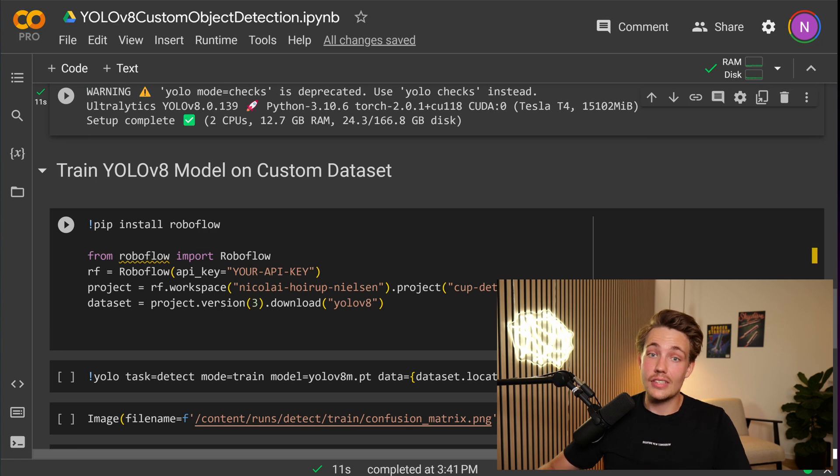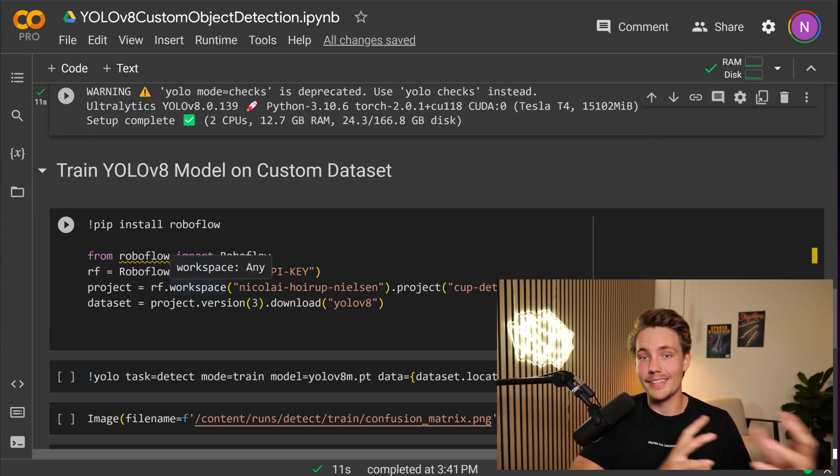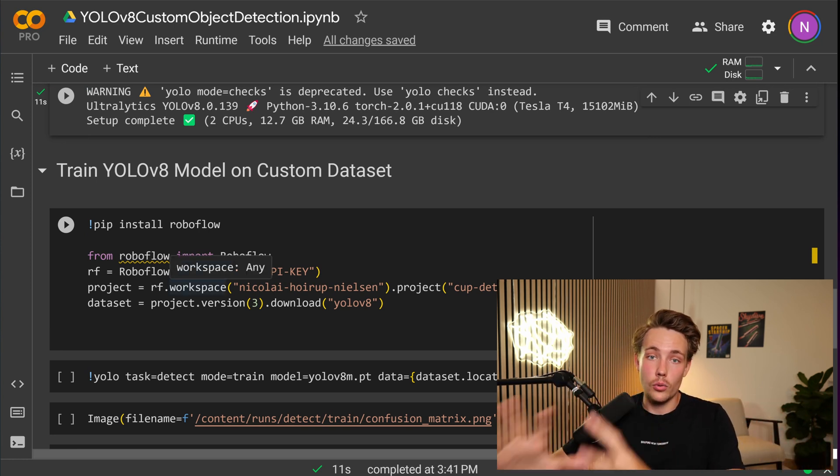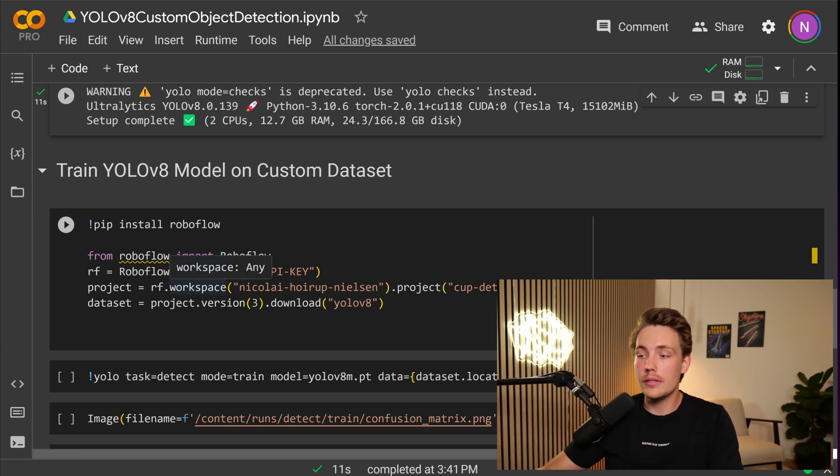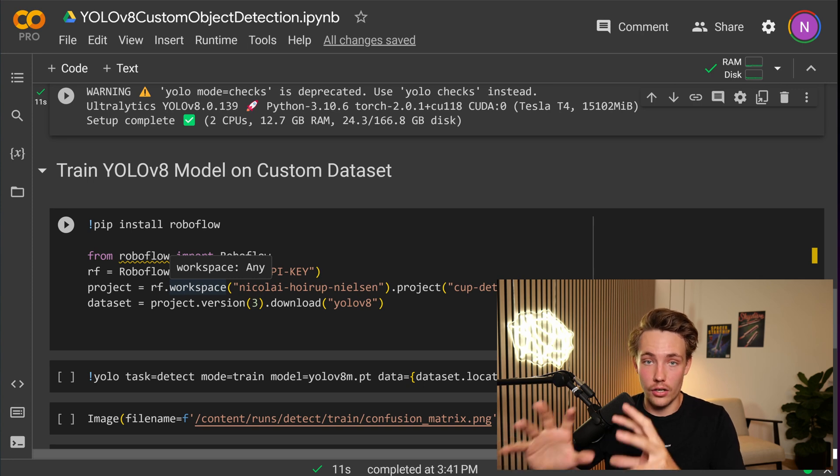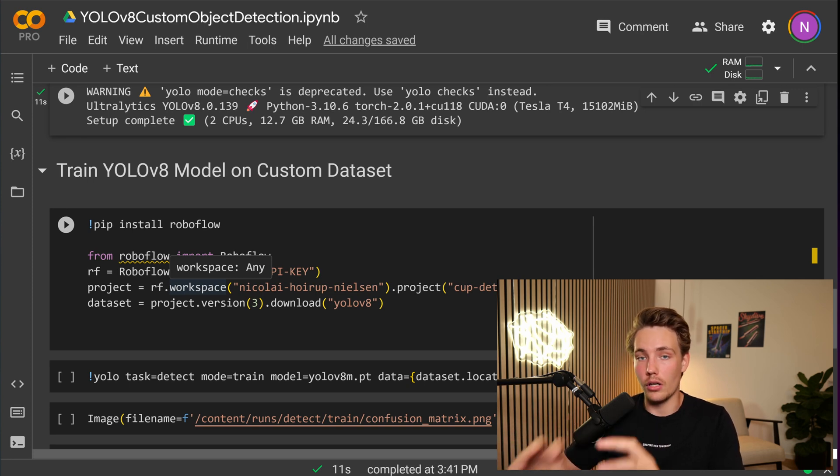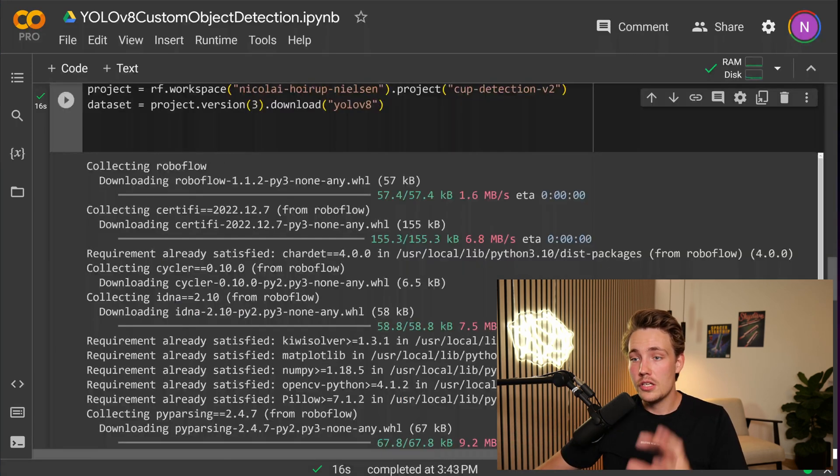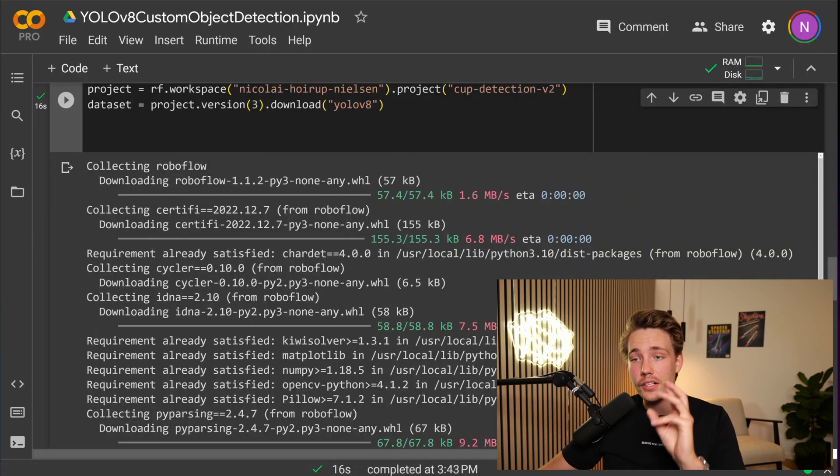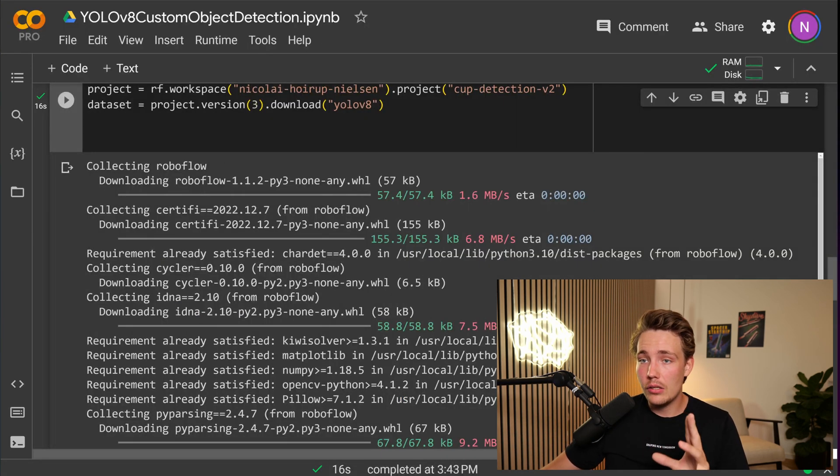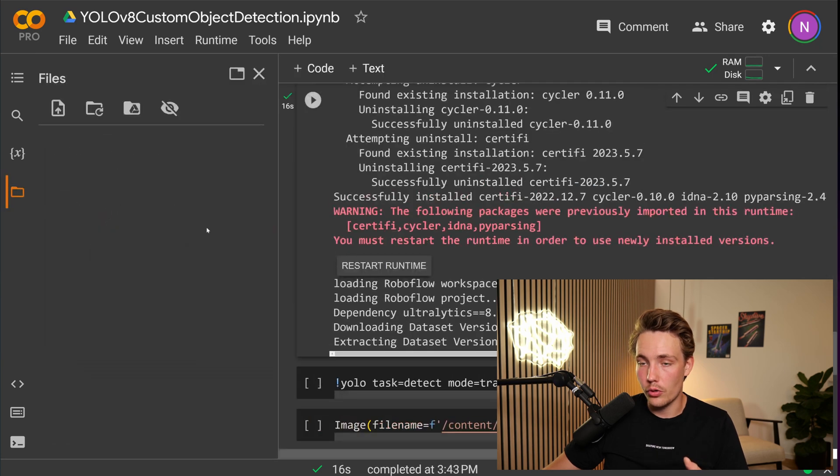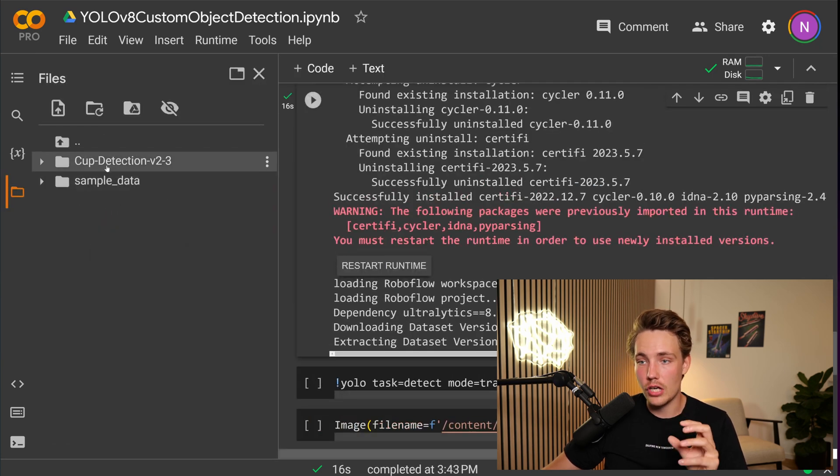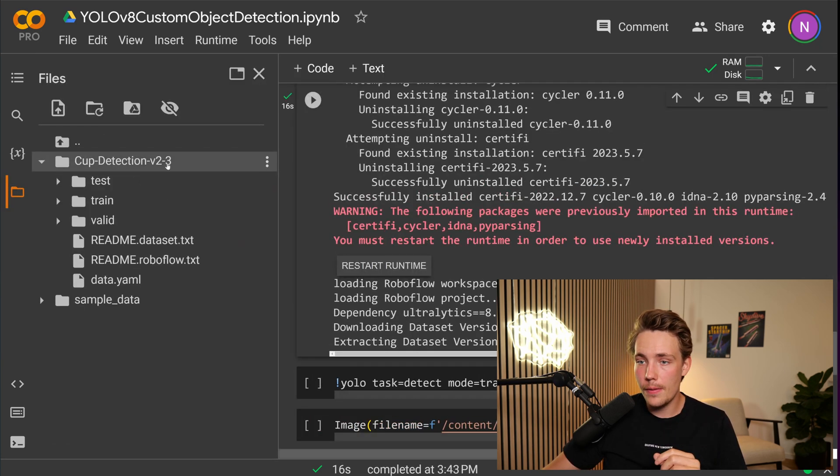And then we'll have our data set in our Google Colab environment. And then we can just directly train our YOLO V8 model on that. So now we can see that our data set has been downloaded. We should be able to go over into our folder. We can see we have this cup detection version 2, 3.